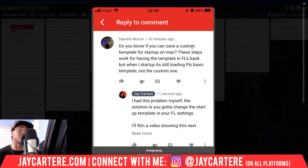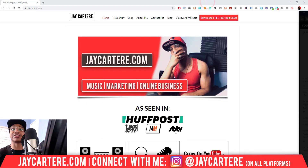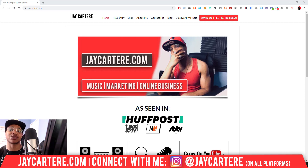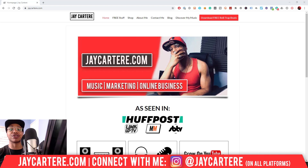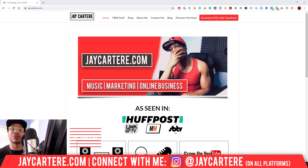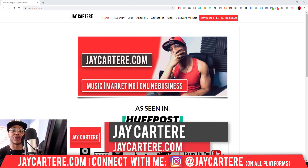This comment was left on my video on how to create your own custom template — you should check that out if you don't know how to do that already, because that's something you need to know before getting to this video. I'm going to show you how to make sure that every time you open FL Studio it opens with the custom template of your choice. I'm J Carter Ray from jcarterray.com.